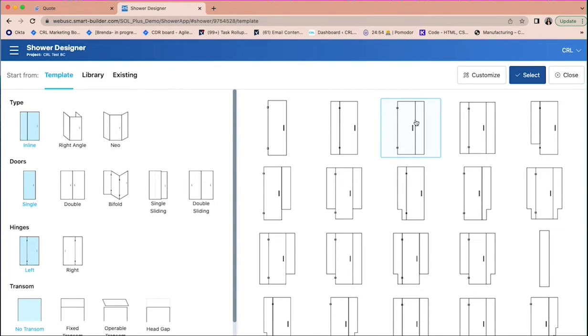Depending on what type of template you select, such as Inline, Right Angle, or Neo, you will get a library of configurations to choose from on the right.